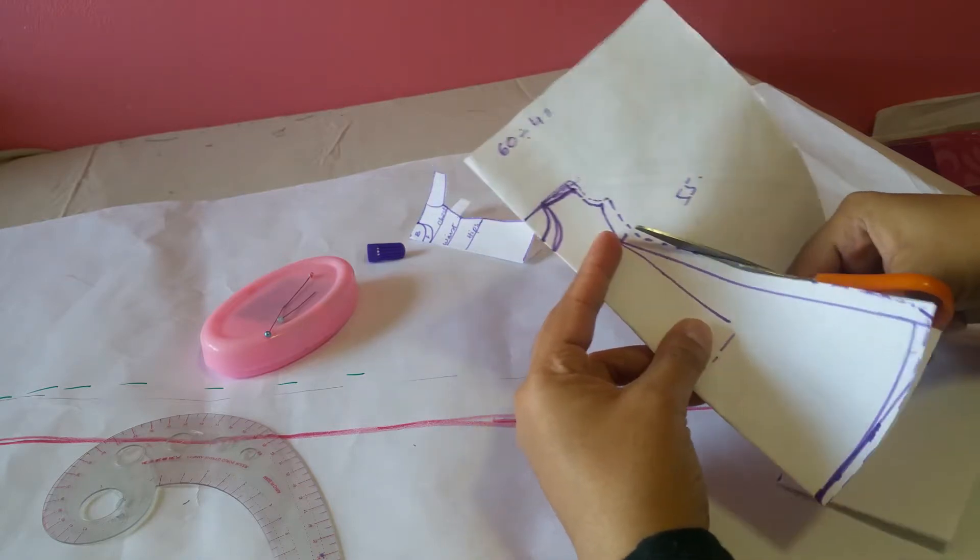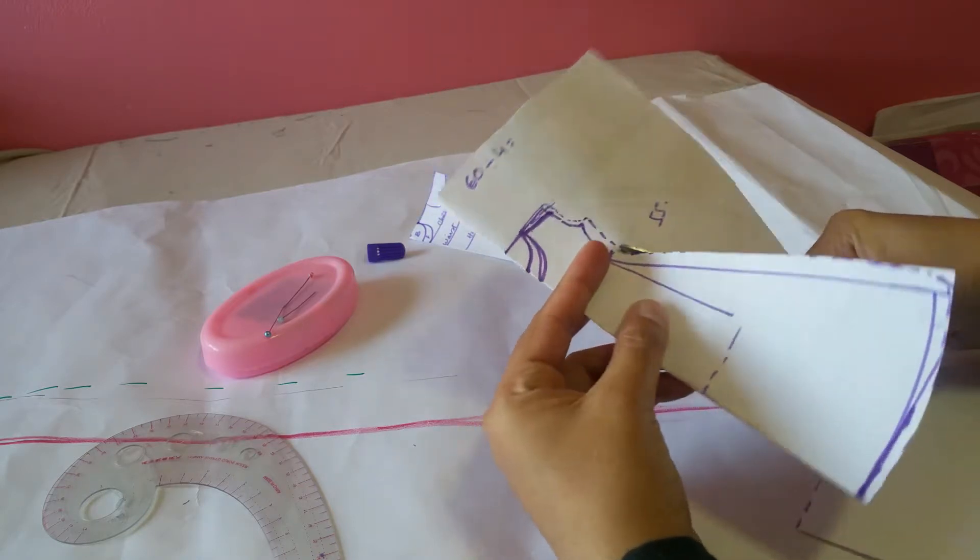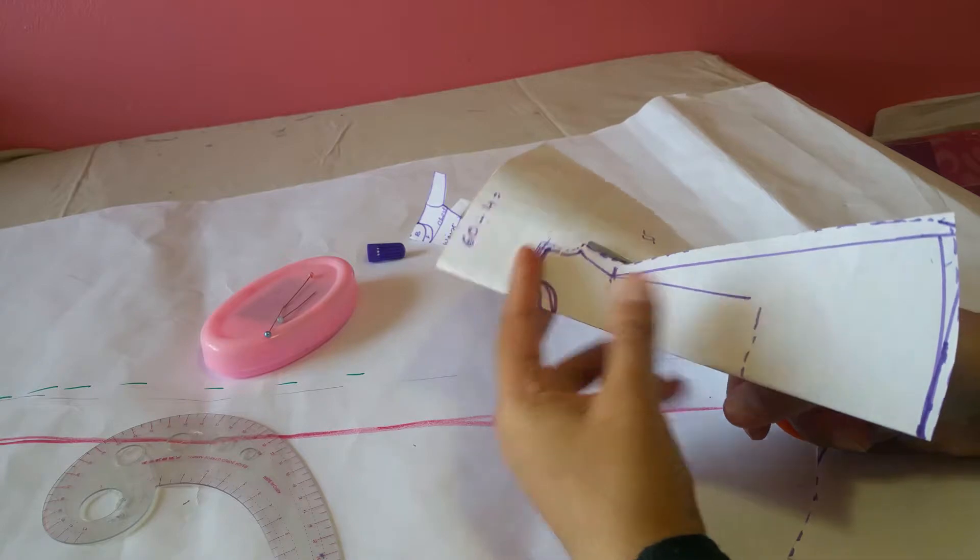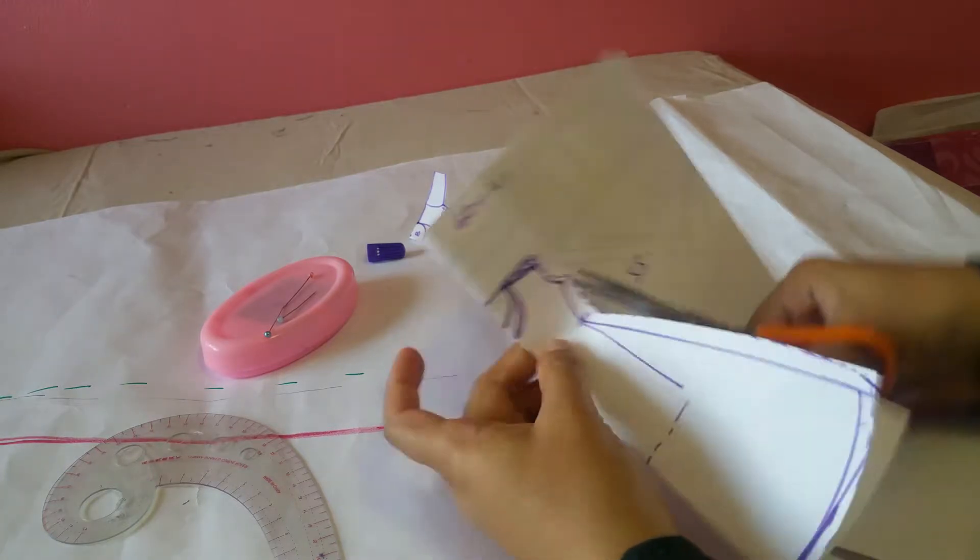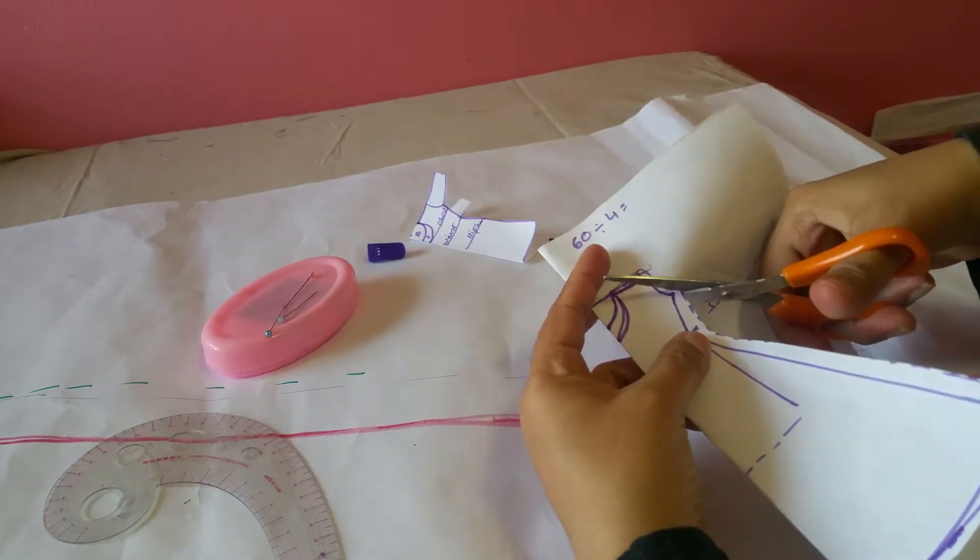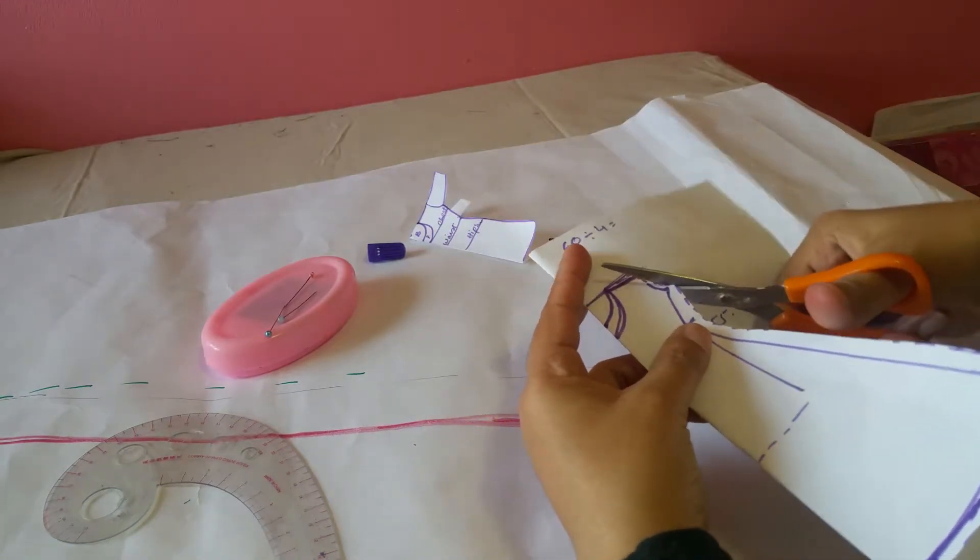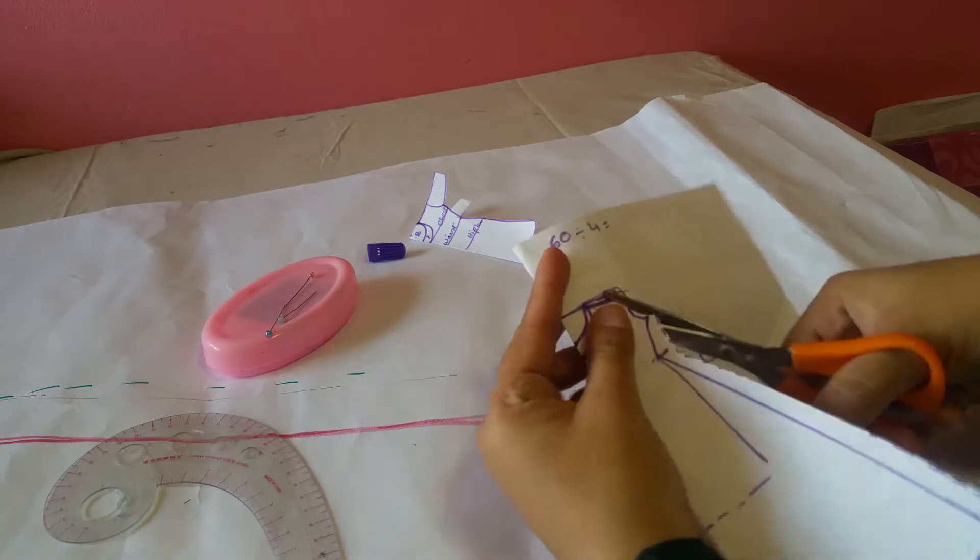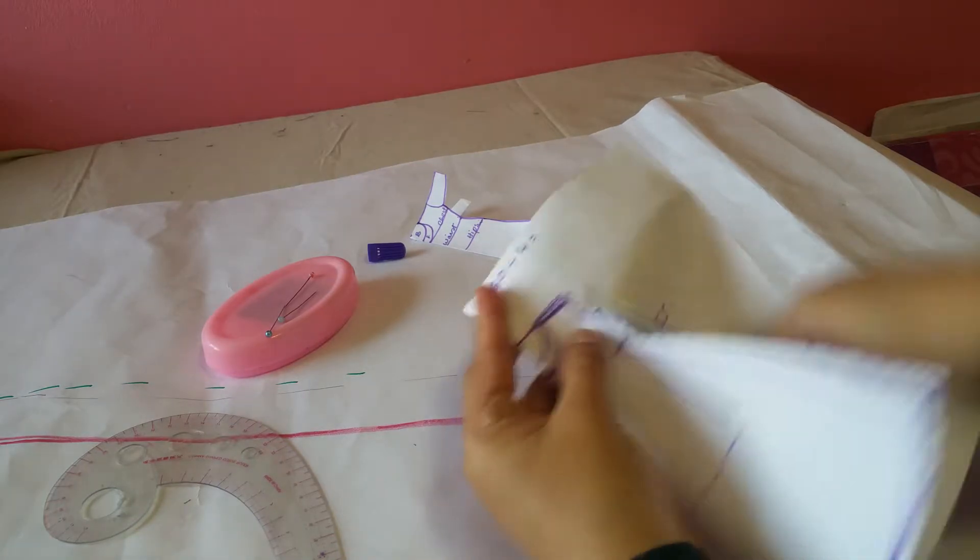That's it. Cut it out and you can use this pattern for your long dress or gown.